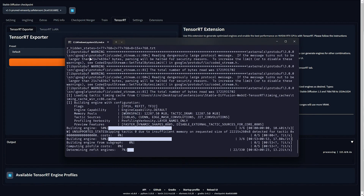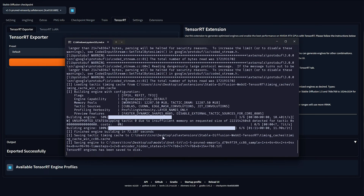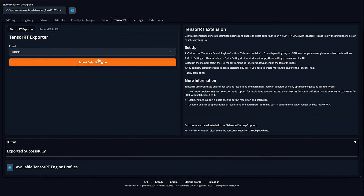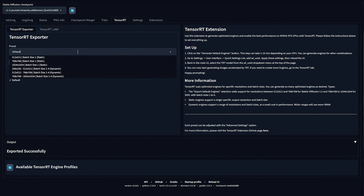So sit back, relax, and wait for this to complete. Once exported successfully, we've created a 1.5 pruned ONNX model saved to our drive as a TensorRT model. For each model you'll need to create a new engine. Now we have one for v1.5 safe tensors. Expanding the preset, the default creates a 512 to 768, batch size 1 to 4 dynamic configuration. You need to choose whichever preset based on what kind of images you'll be creating.